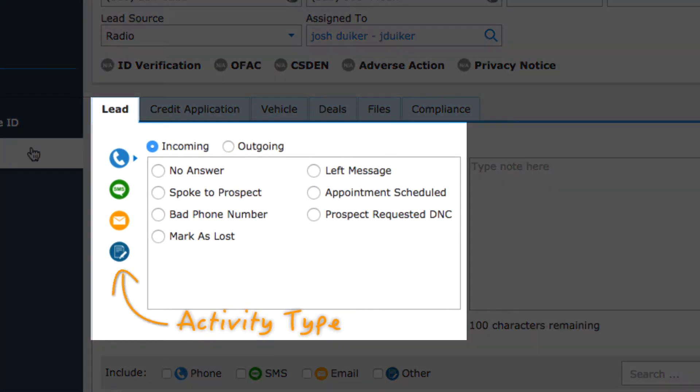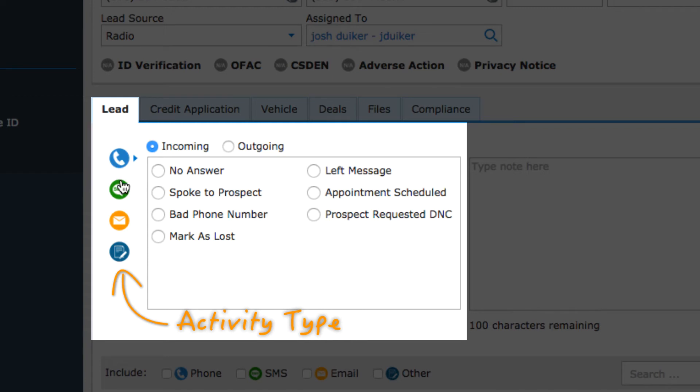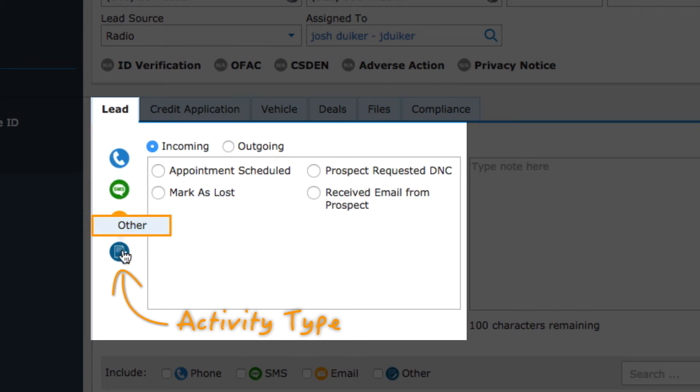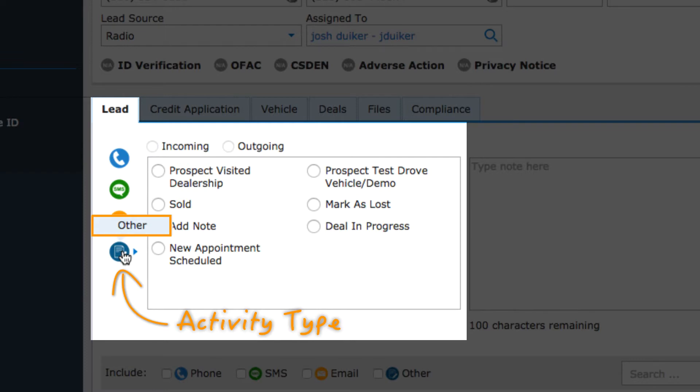Activity on a prospect can be a phone call, a text message, an email, or something else like a visit to the dealership.